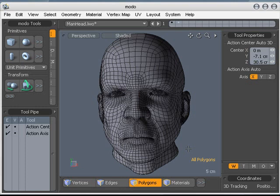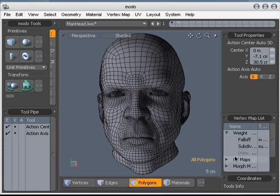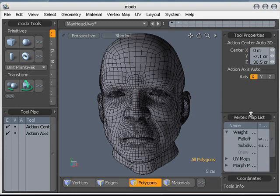There isn't a soft selection tool per se, but you can build such a tool in Modo using the tool pipe. We're going to take this great head model here that shipped with Modo, and the first thing we'll do is add a couple of weight maps.